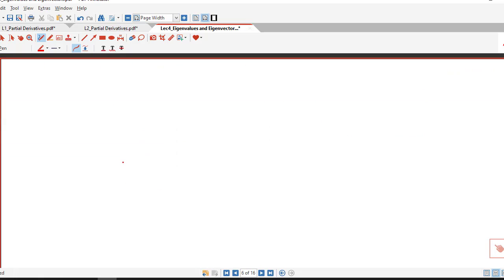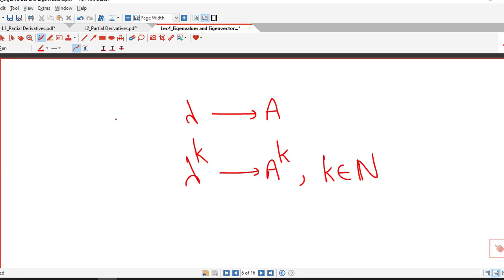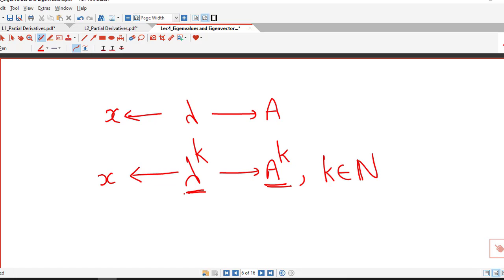In this session we discussed that if lambda is an eigenvalue of a square matrix A, then lambda raised to k is an eigenvalue of A raised to k, where k is a natural number. If x is an eigenvector of A corresponding to eigenvalue lambda, then x is also an eigenvector of A raised to k corresponding to lambda raised to k. I hope you liked this lecture, thank you very much.